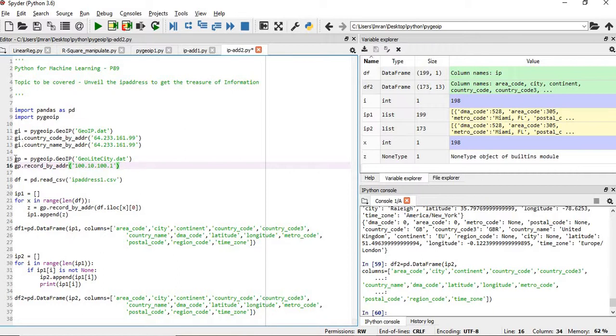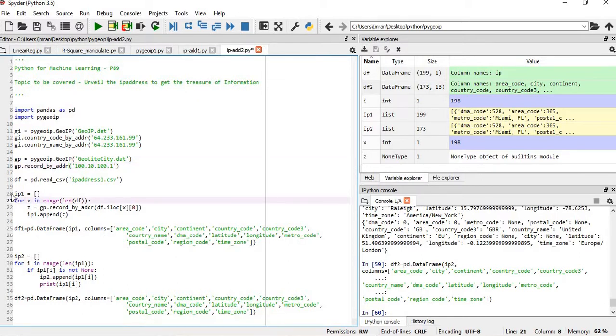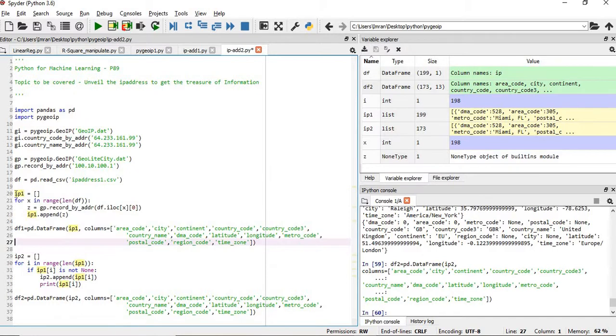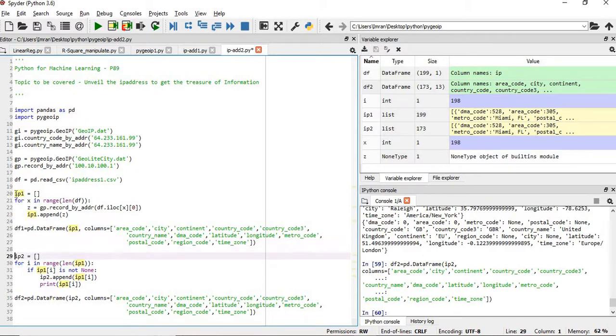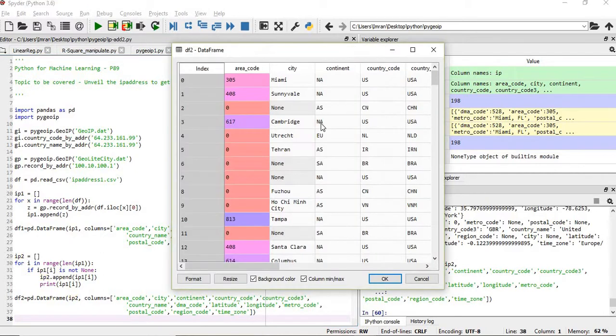Once that is done, before running your main code you need to just check whether it is running or not - the objects we have created, gp and gi, are giving you the proper result or not. Then you need to start with the main code how to get the valuable information. This IP address here will not work because there was None type, so you have to do the exception handling. Once that is done you will get your dataframe, this is the final dataframe.